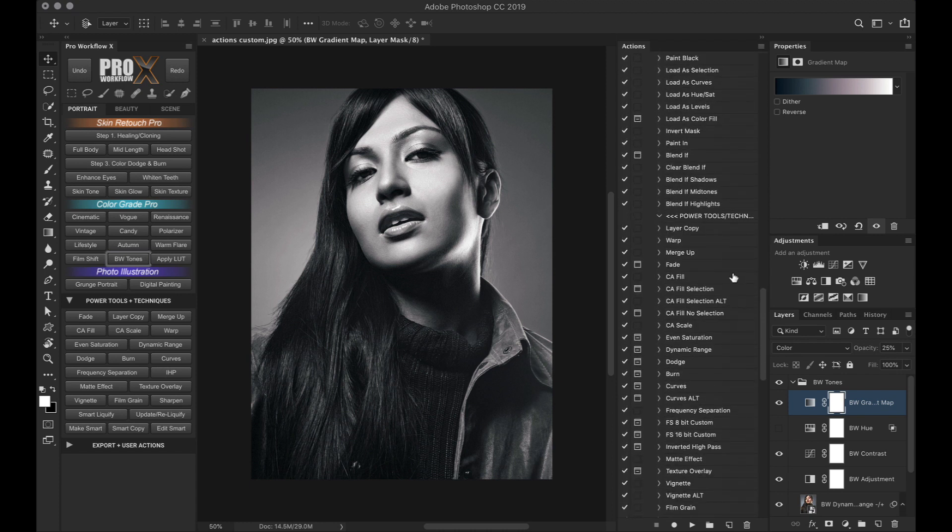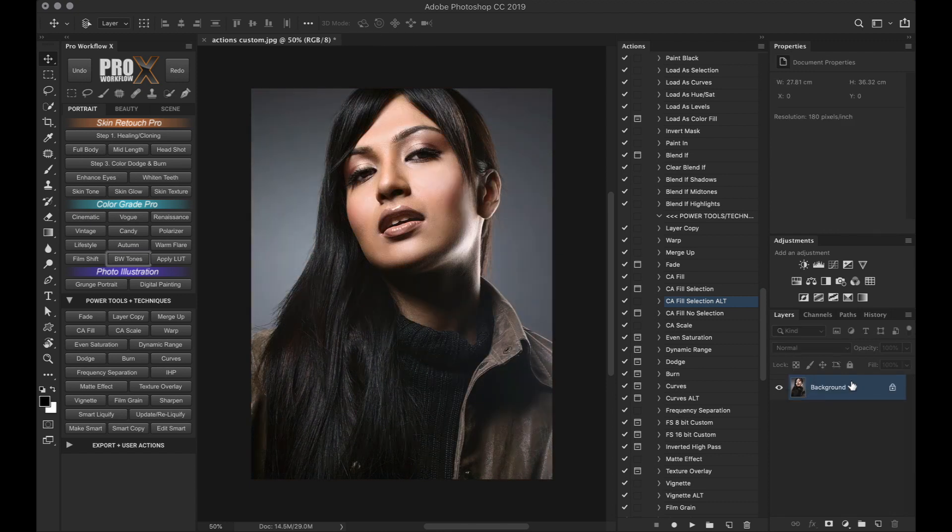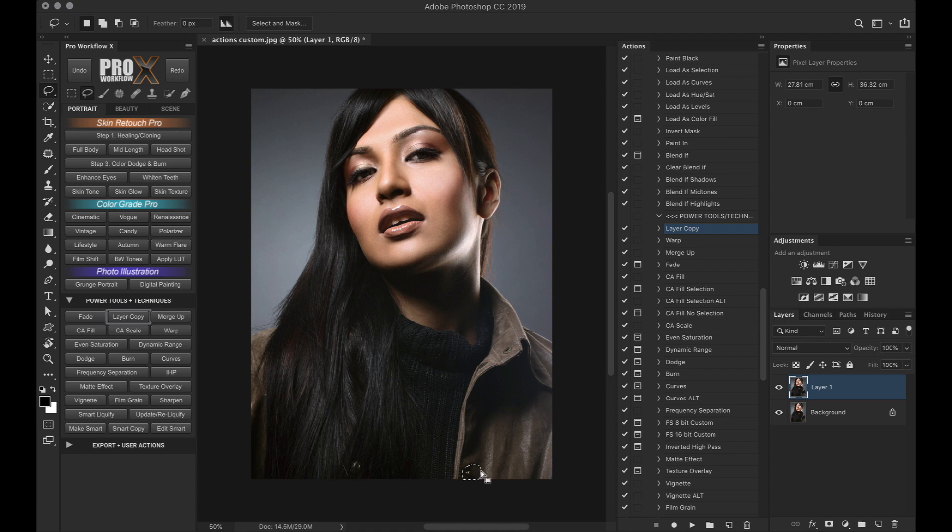Here you will find the CA fill, or the content aware fill has two main options: CA fill selection and CA fill selection ALT. To use the content aware fill, make sure you make the selection of the area you want to fill and that you're on the correct pixel layer and not on some adjustment layer. The Photoshop rules remain the same when using content aware fill.